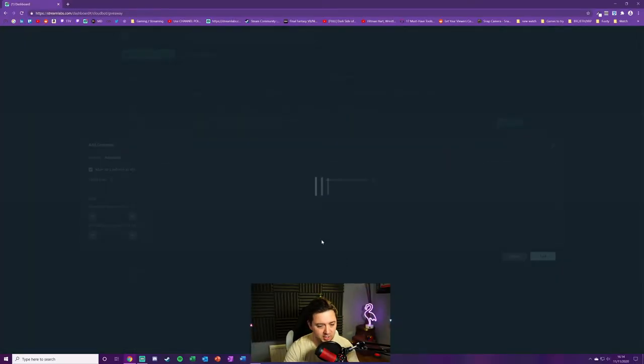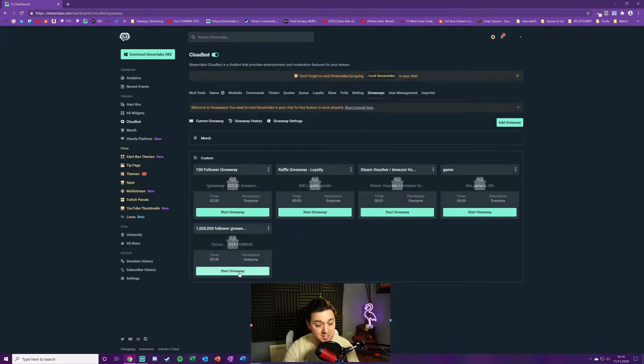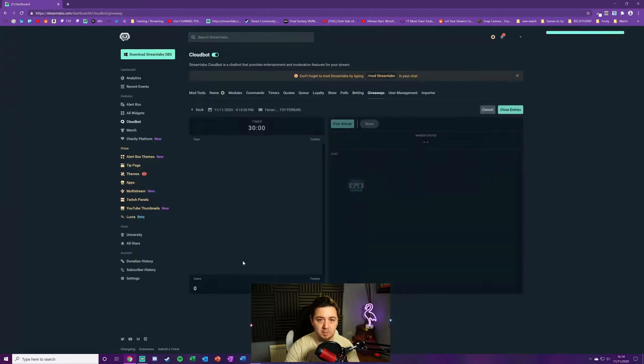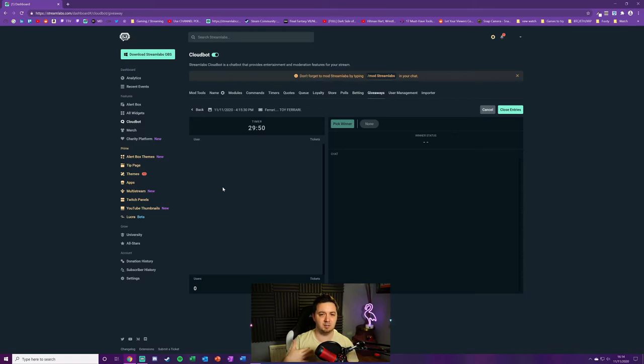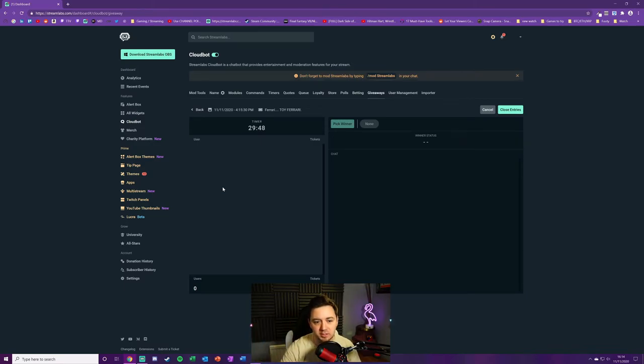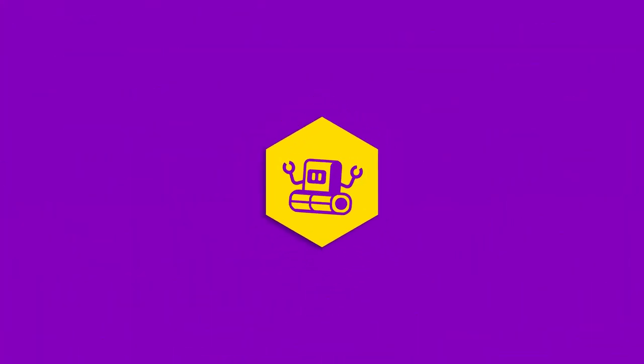So we're just going to go ahead and add that. They don't seem very advanced, those. Now what we're going to do is we can then start the giveaway by clicking the giveaway now. That starts the timer to count down if you've added the timer there, or if you've not added a timer it will open it until you close it. You can manually close the entries early if you've got a timer, or if you've not set a timer, here is where you would close the entries.